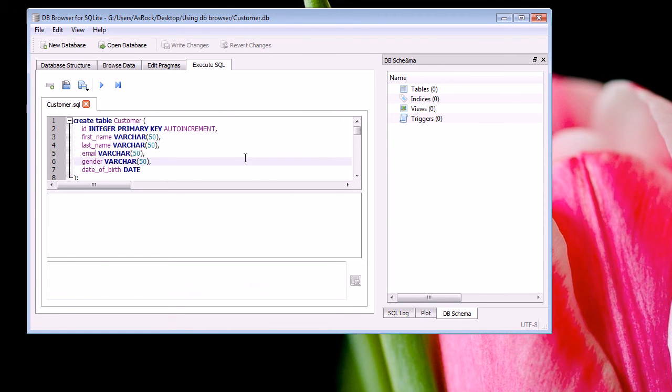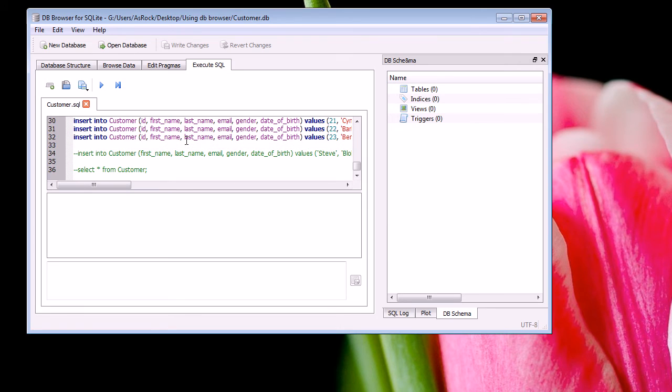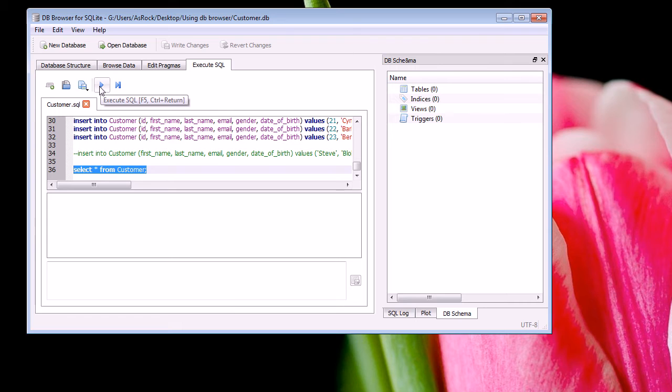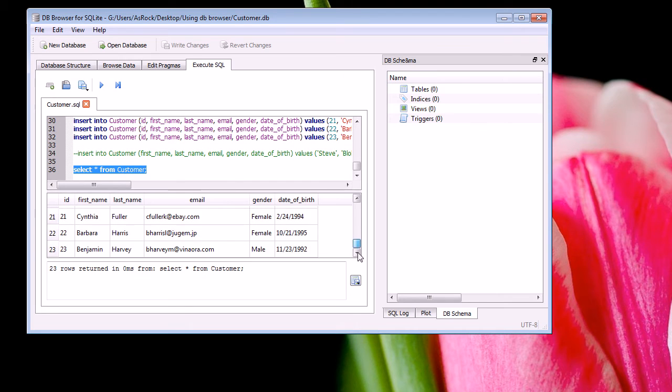To view the code that we have inserted before we could use a SELECT statement. So let me uncomment this. And then to run a specific SQL statement, you highlight it and then you push the execute SQL button. And you'll notice all the output comes below here.